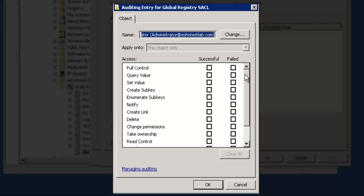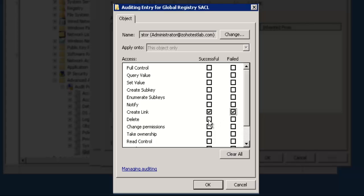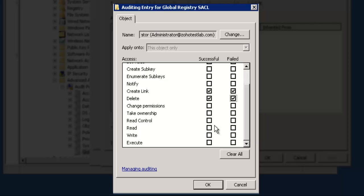In the Auditing Entry for Global Registry SACL window, select the Successful or Failed Activities for which you want to log audit entries. In this video, I choose the options Create, Delete and Read. Click on OK.